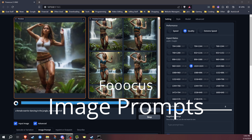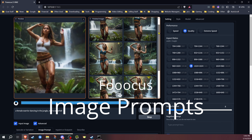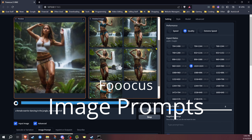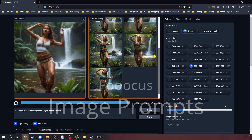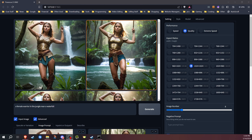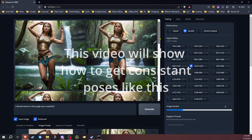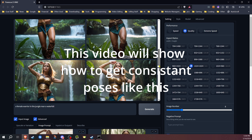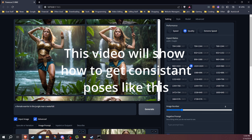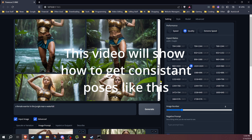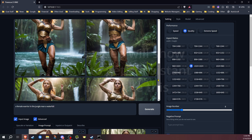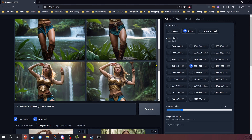At some point, once using Stable Diffusion and Fooocus, you'll probably find yourself wanting to get a specific pose, or a specific pose and mix with things like design or even swap faces. If you want to figure out how to get more consistent characters with Fooocus and Stable Diffusion, then many of the features covered in this video will be very useful for that.